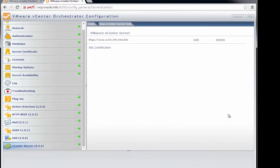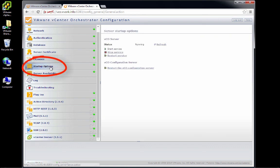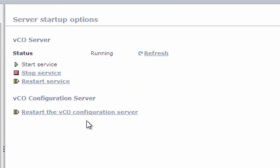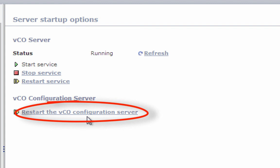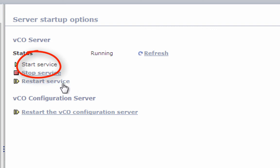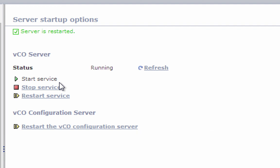Now that that vCenter server has been added, we'll go to startup options. If ever you need to restart the VCO configurator server, you can do so using the technique I showed you before logging in directly to the console of the VCO server, or you can click on this link. But right now we don't need to restart the VCO configuration service. What we need to do is restart the VCO server itself, not the configurator but the VCO server, which we can do here. You'll notice there are a couple other links just above there that allow you to start and stop the server. So we're going to restart the VCO service. And now the VCO server has been restarted.